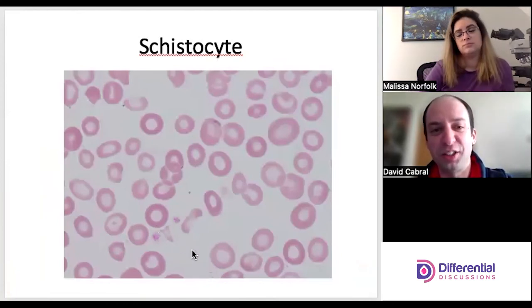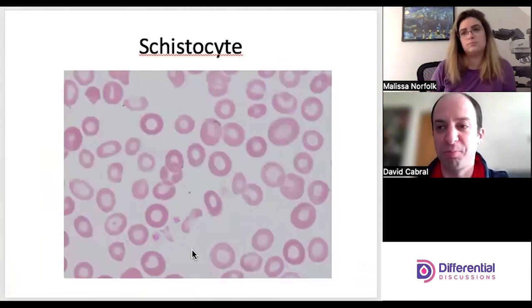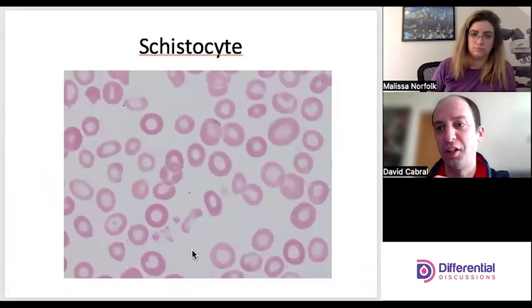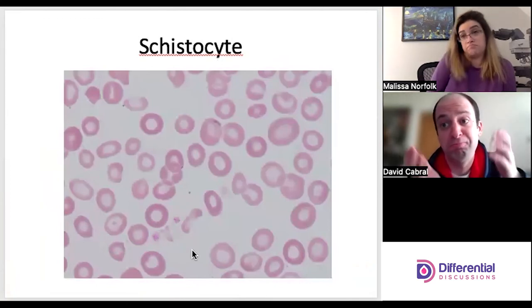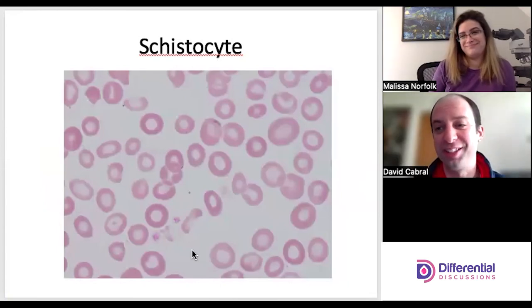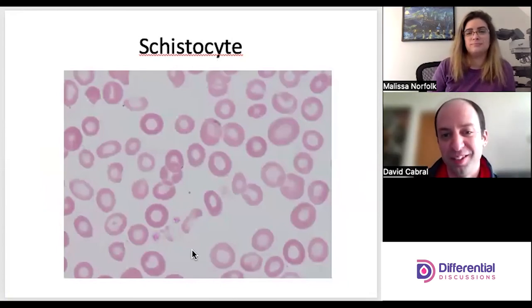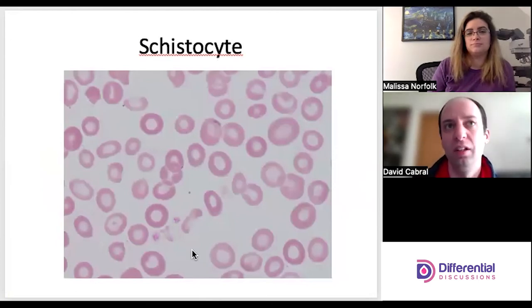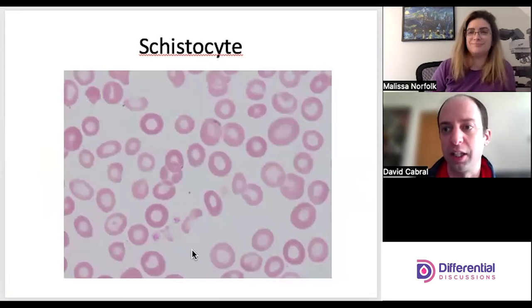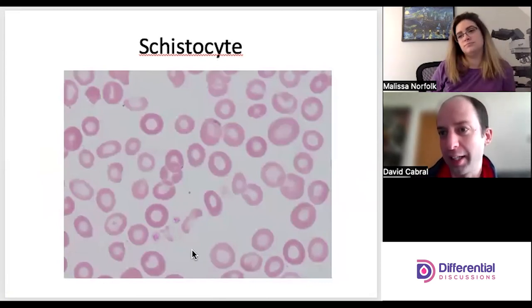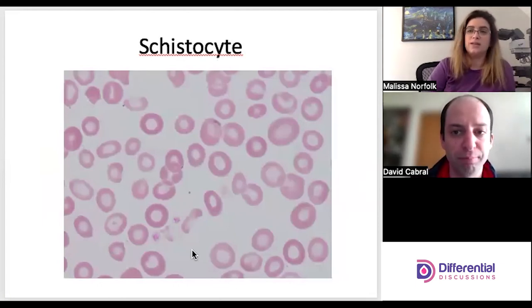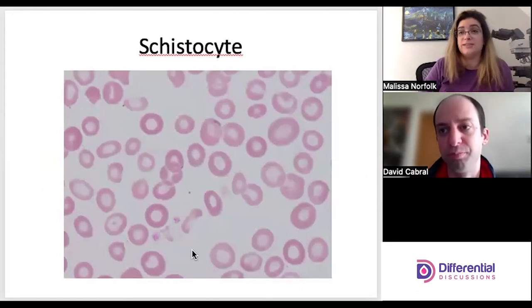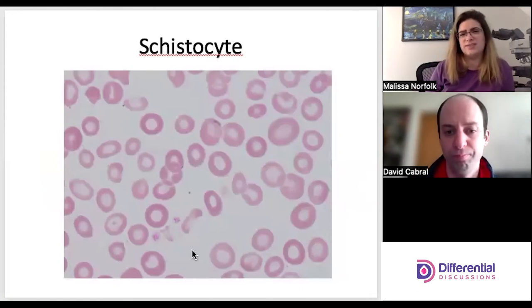Schistocytes usually represent an intravascular hemolytic process where a whole red cell is sheared and ripped to pieces, leaving a fragment. Their shape can be anything — which makes it difficult to distinguish from an acanthocyte. Size ends up being the main differentiator: an acanthocyte is a whole cell, while a schistocyte is a fragment of a cell.